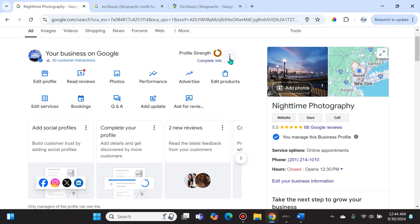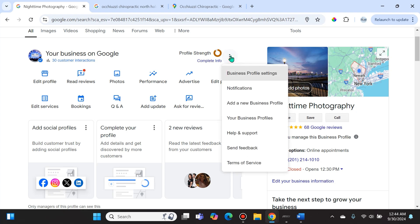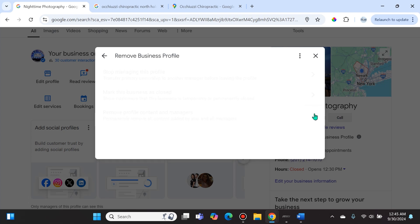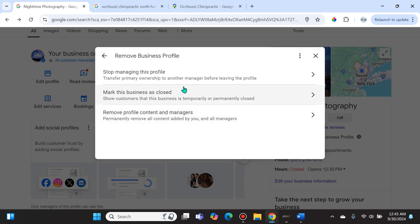You have to hit these three dots that are right next to the profile strength icon. If we select the three dots, you will see a couple of options here. You're going to hover over to Business Profile Settings. Once you select that, you will see that there's an option here to remove business profile. You're going to select that.